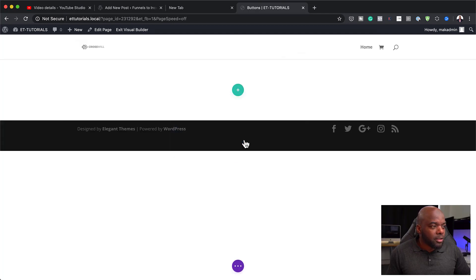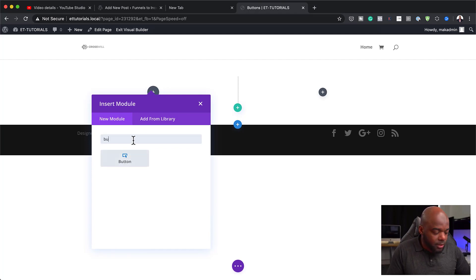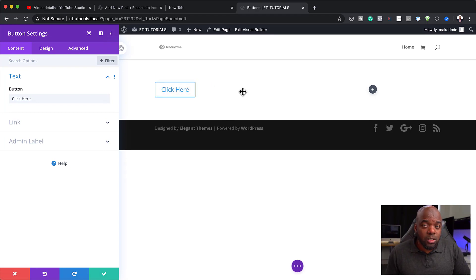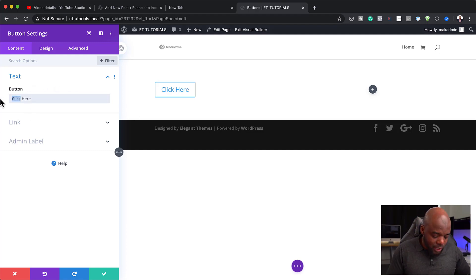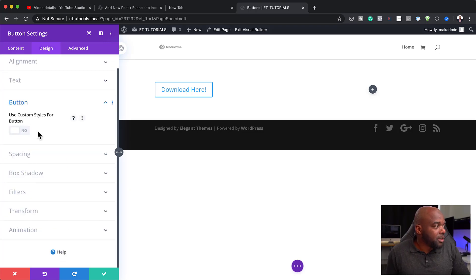Let's start off by adding two equal columns, and we're going to add our button module. As you can see, this is the default look that the button has. Ideally, we need to customize this and make it look much better. Let's change the text to 'Download Now.' So now we can go in and style it. To style the button, you need to come over here to Design > Button and then activate 'Use Custom Styles for Button.'